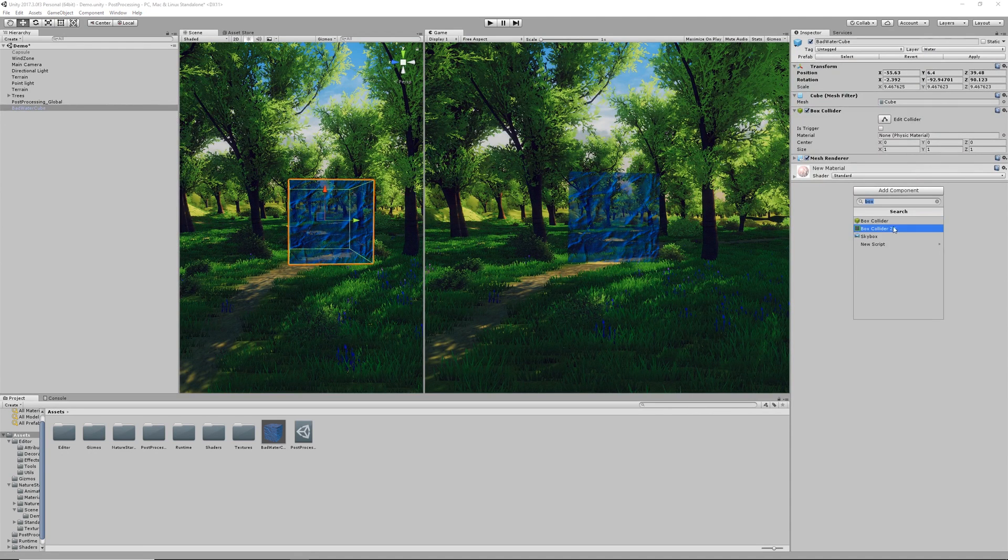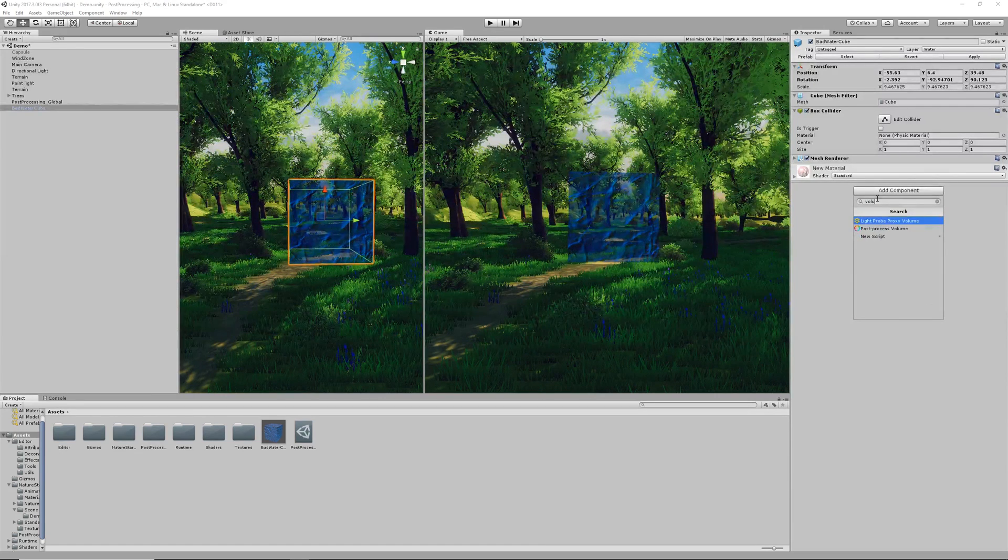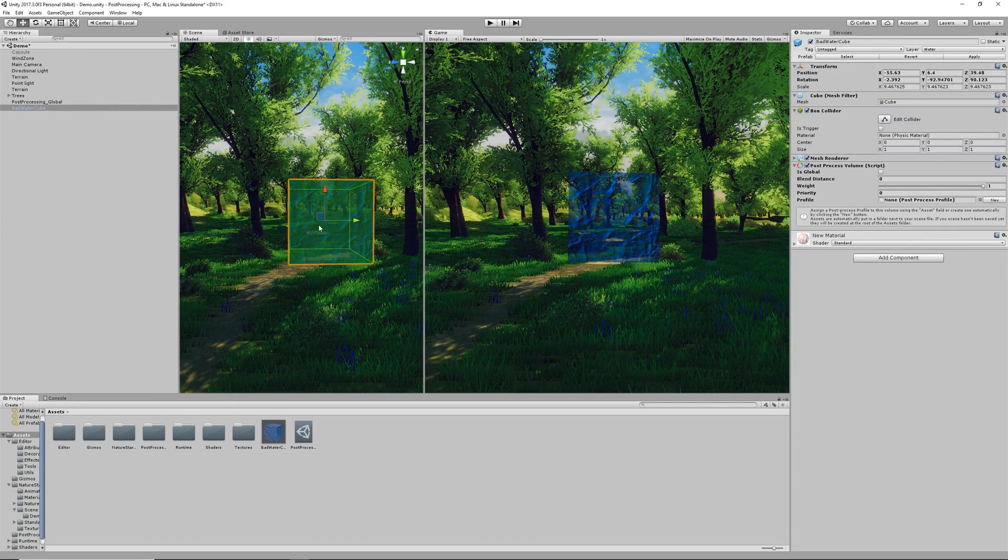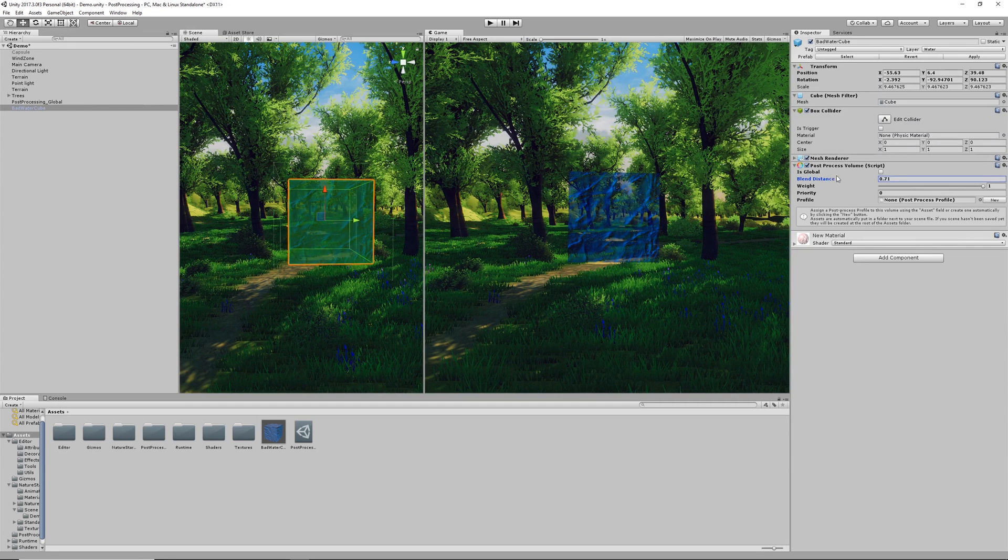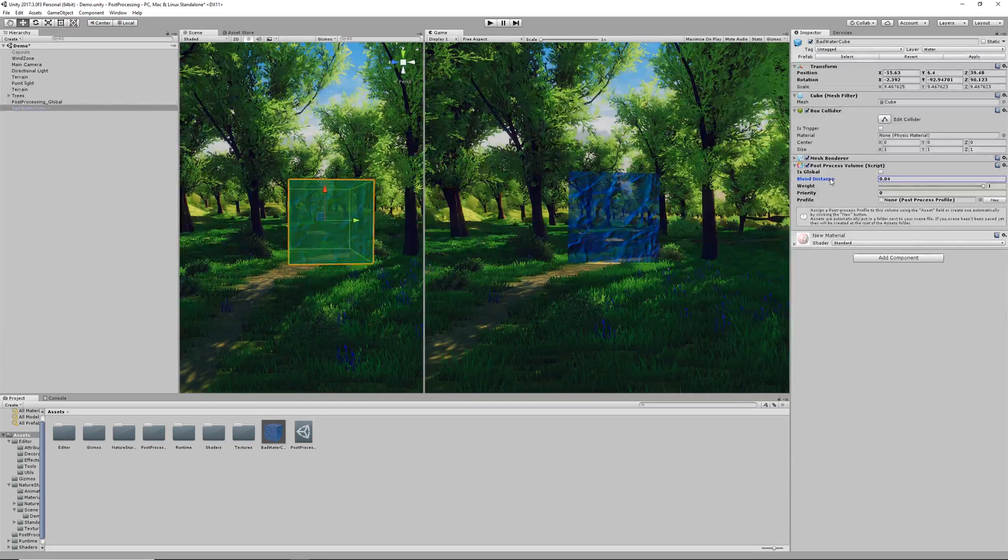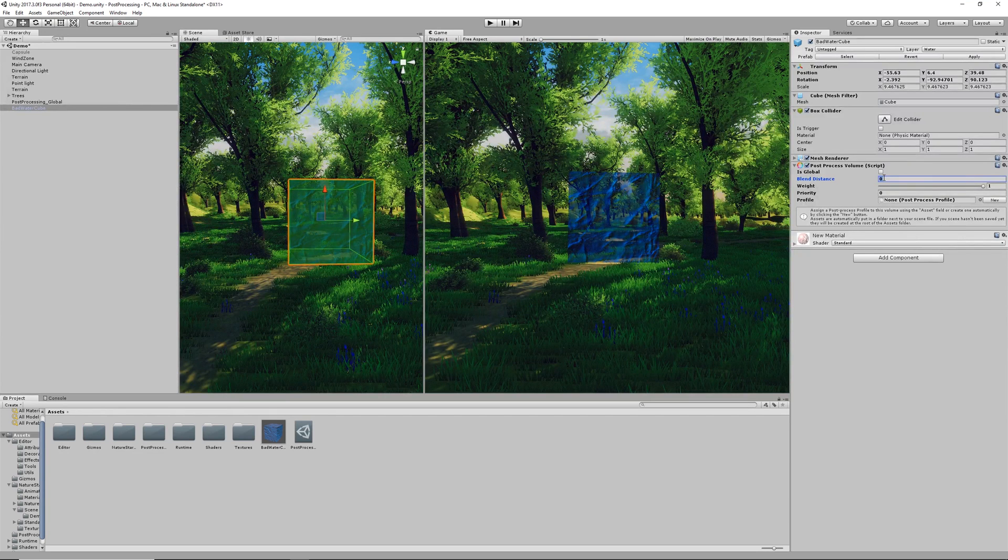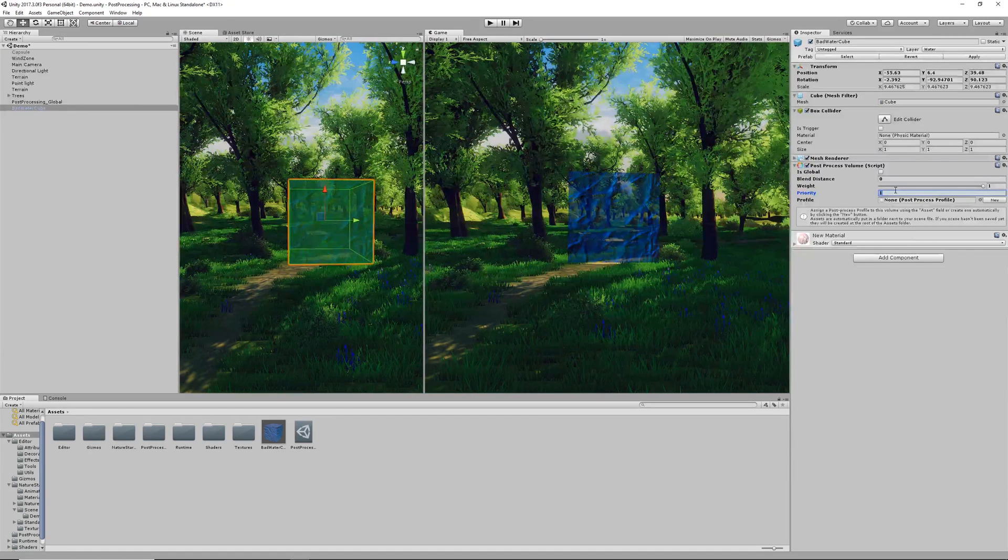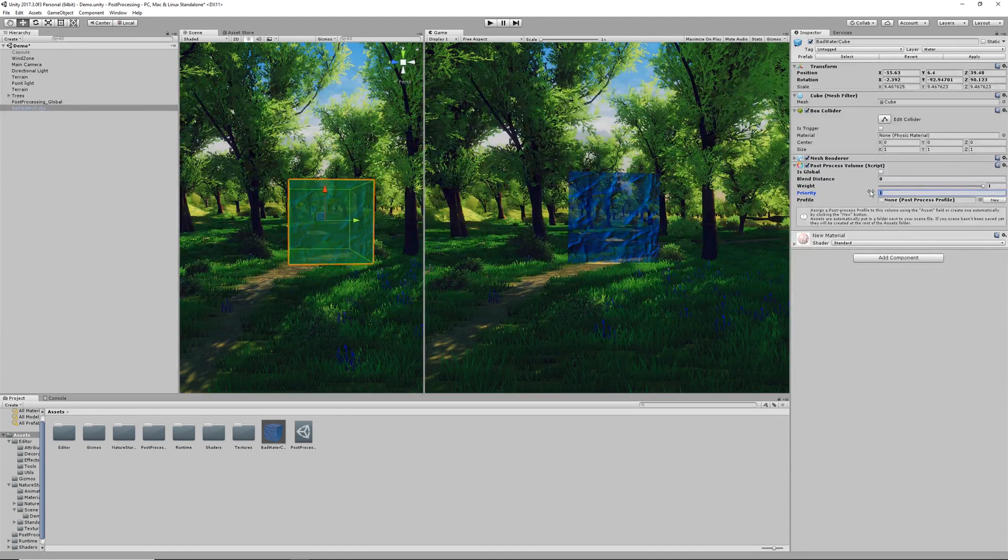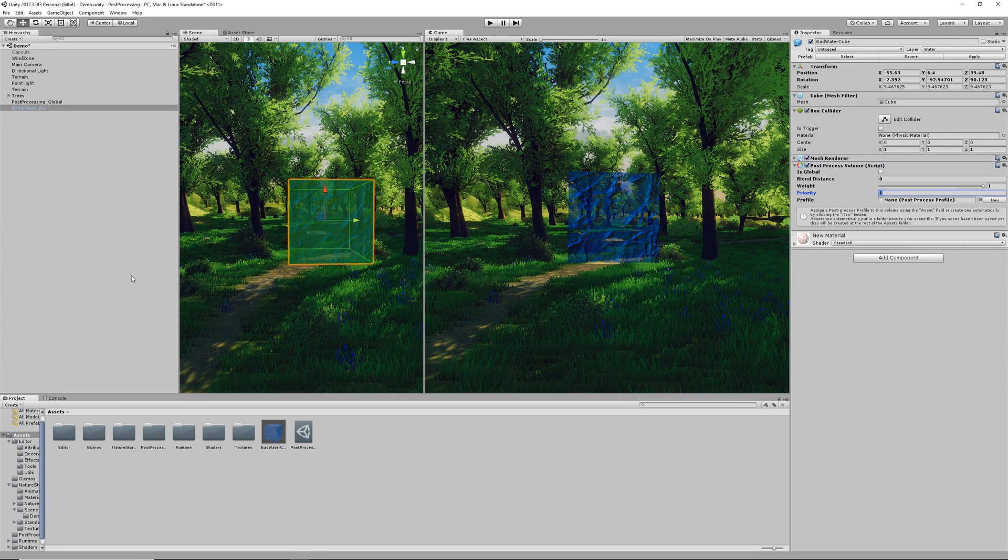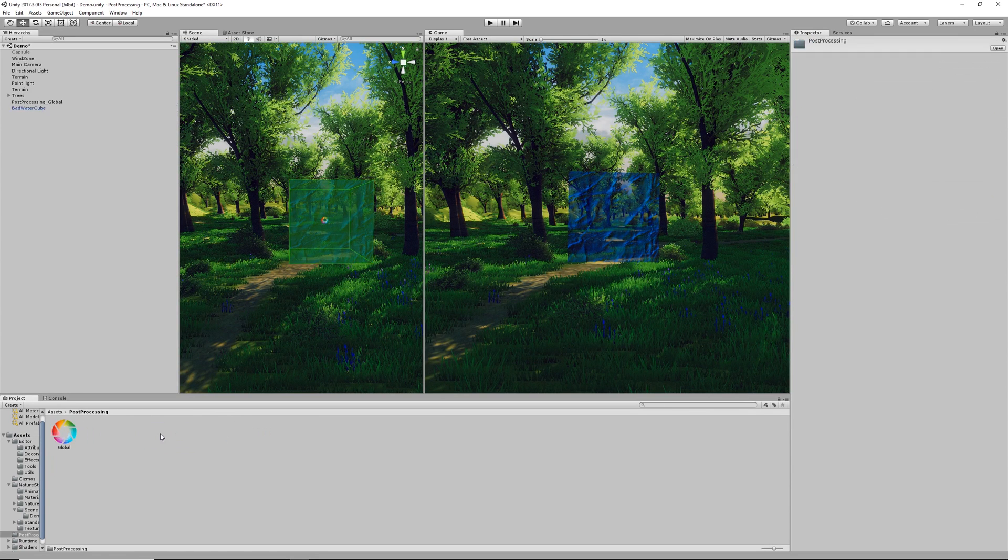Here you can see I've set it to the water layer and we're once again going to add a post-process volume. This time we're not going to set this to is global because we don't want it to display for the entire scene and we're also not going to use a blend distance because this means as soon as we go into it it clicks in and then as we go out it's straight out again. We don't want any sort of easing with this. And priority is one because we want this to take precedence over our global profile.